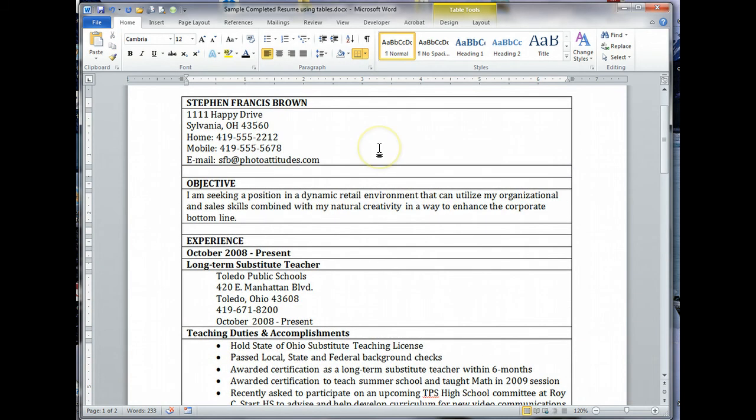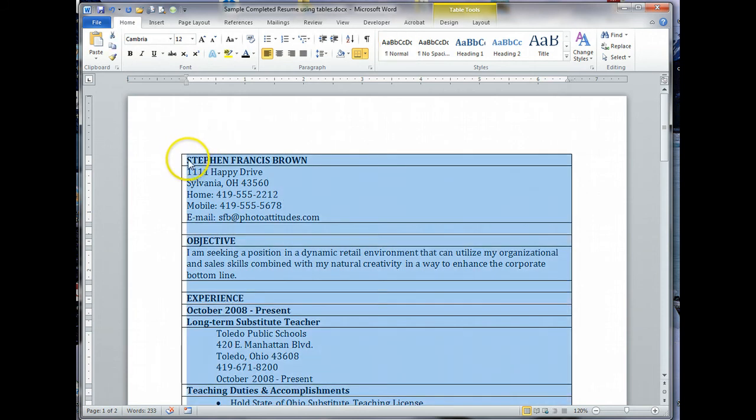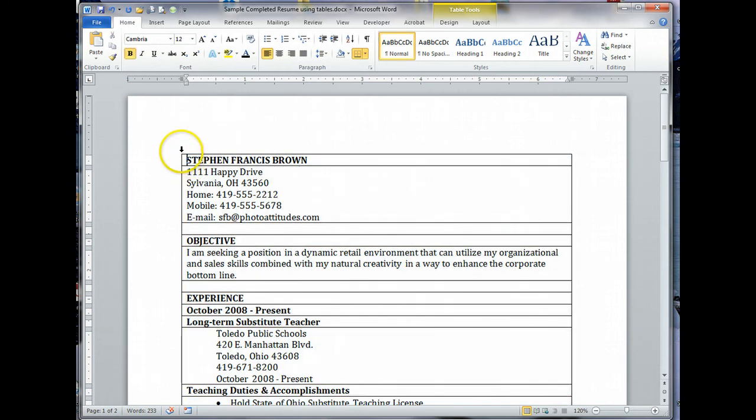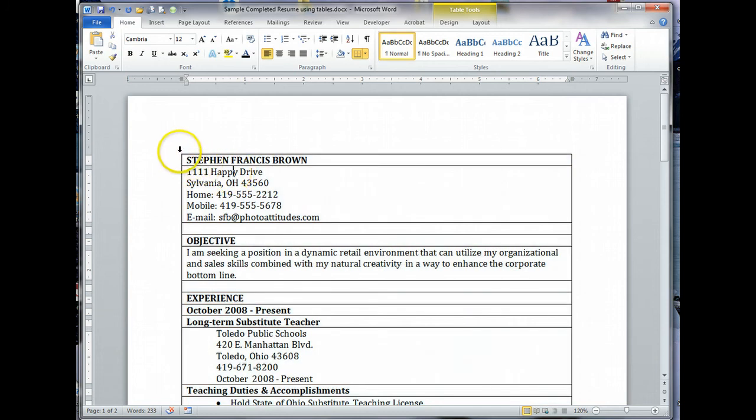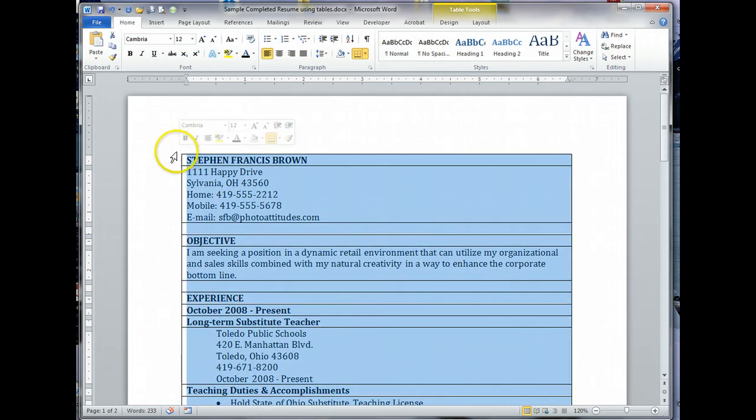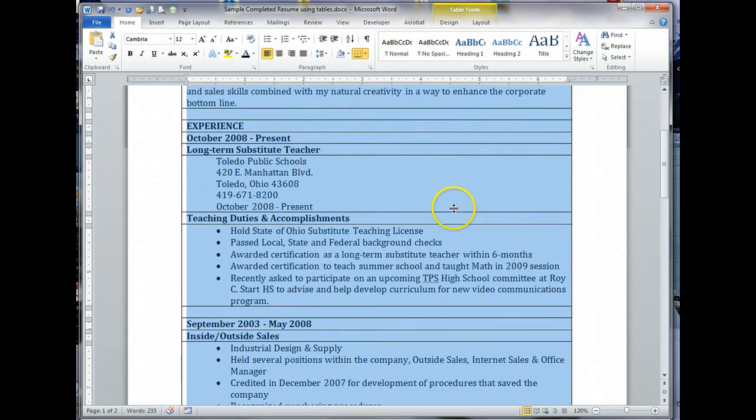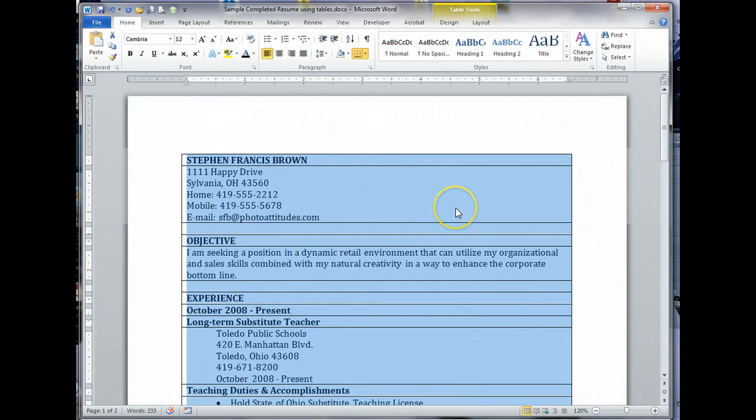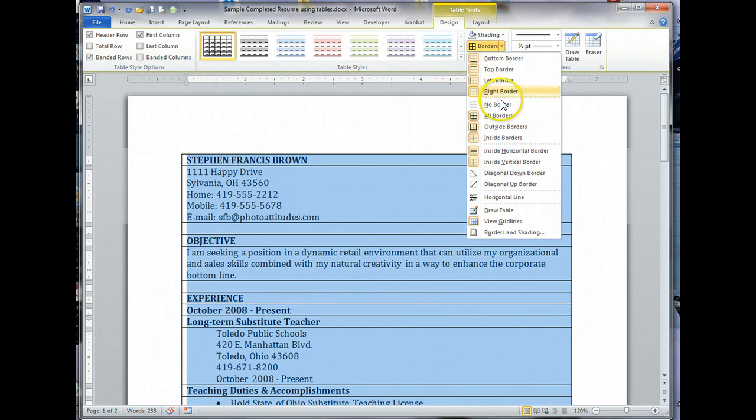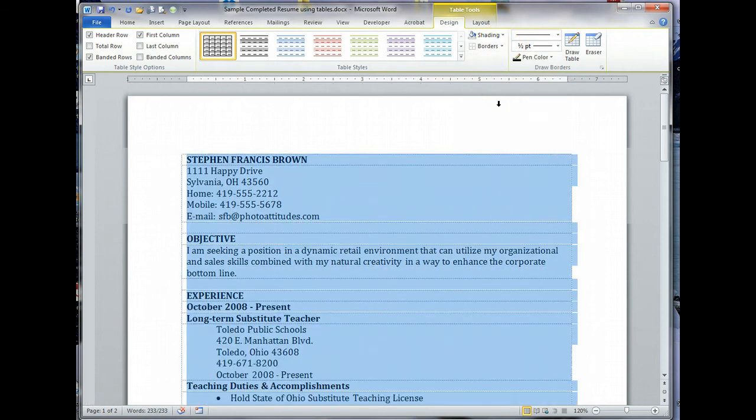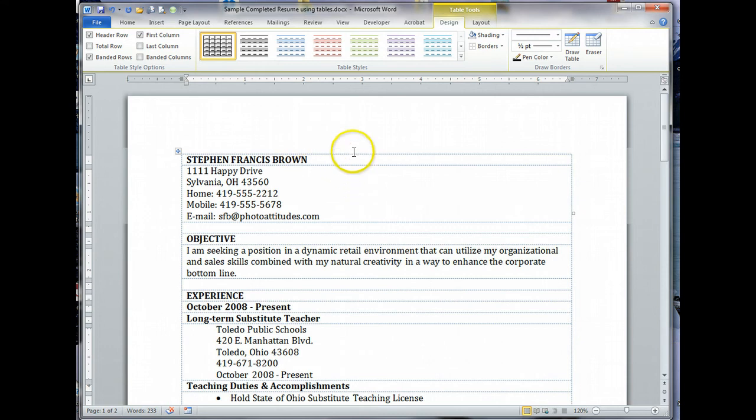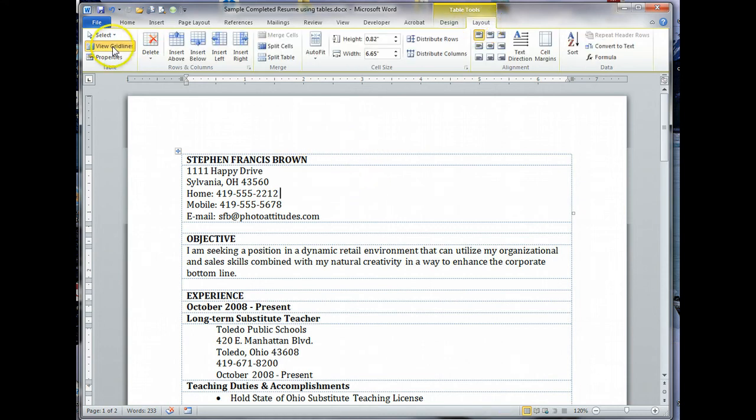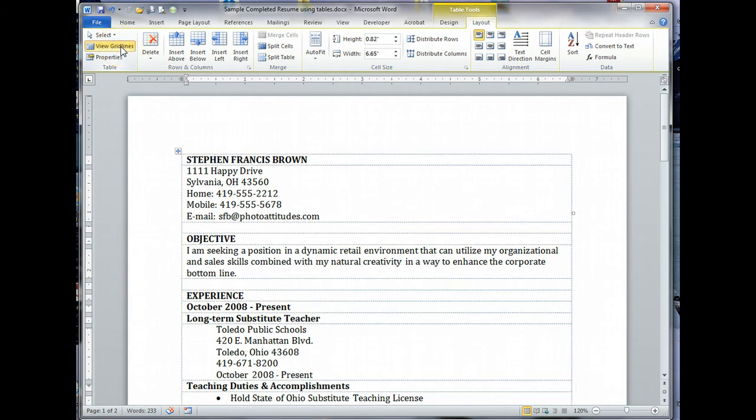I'm going to turn that off for the time being because really what I want to look at is how this is going to look once it's printed out. I'm going to click in the table anywhere. It's highlighting everything, that's what I want. Now I'm going to go to design, now back to the borders, and I click no border. If your grid lines aren't showing, go to the layout tab and click view grid lines.